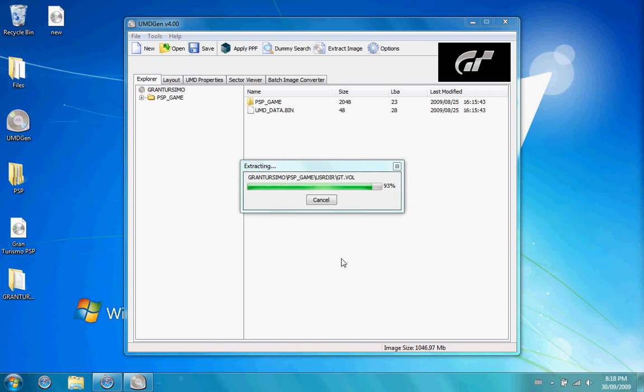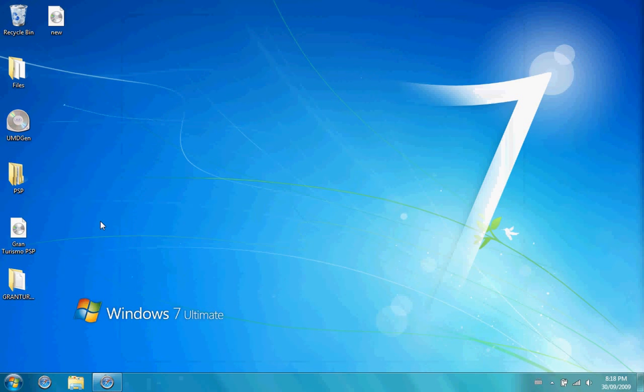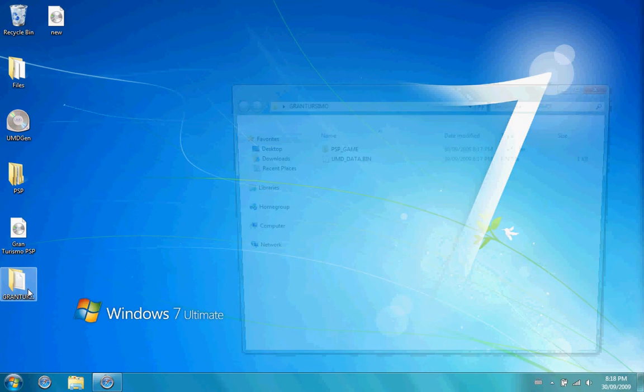The process is almost done, just give it a second. Now that that is done, you can close down UMD Gen for now, and open up the folder where you dumped the UMD image, which would be my desktop.